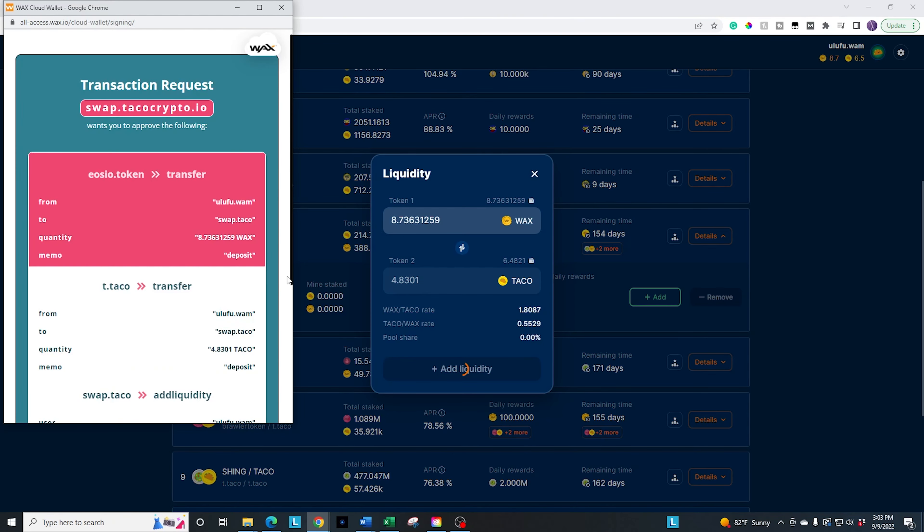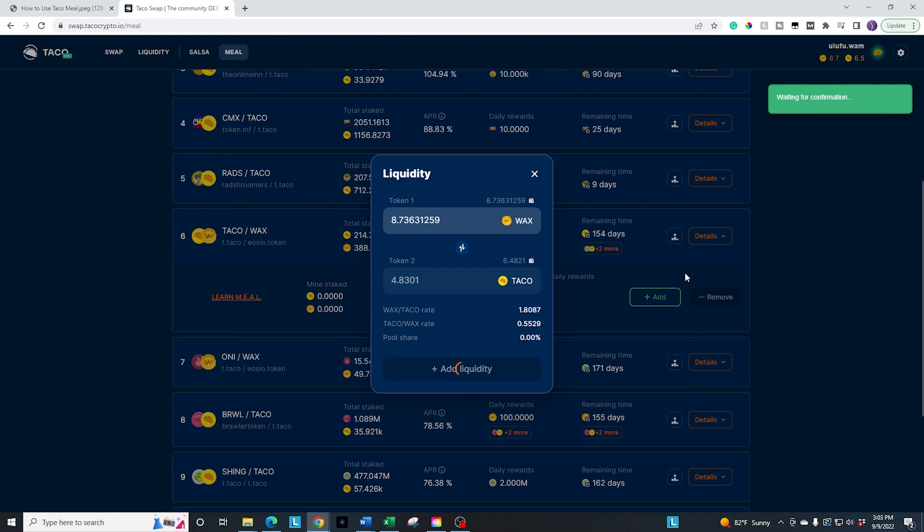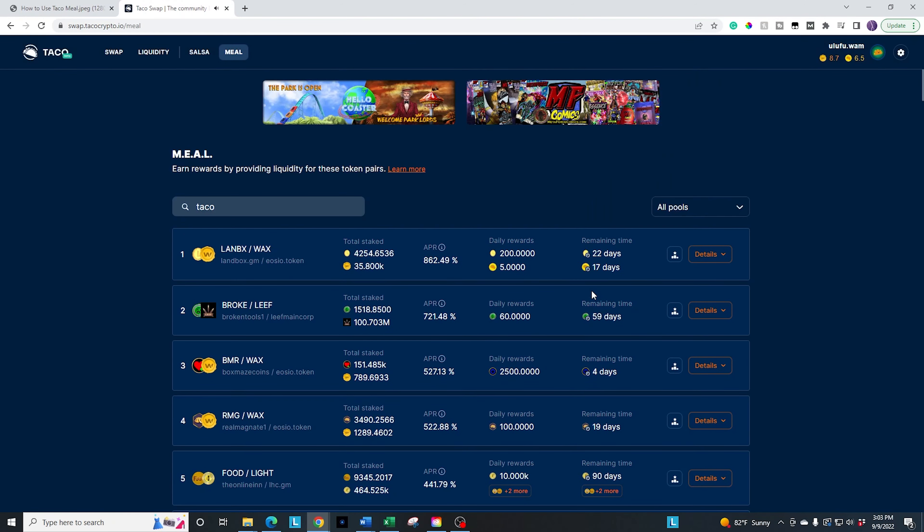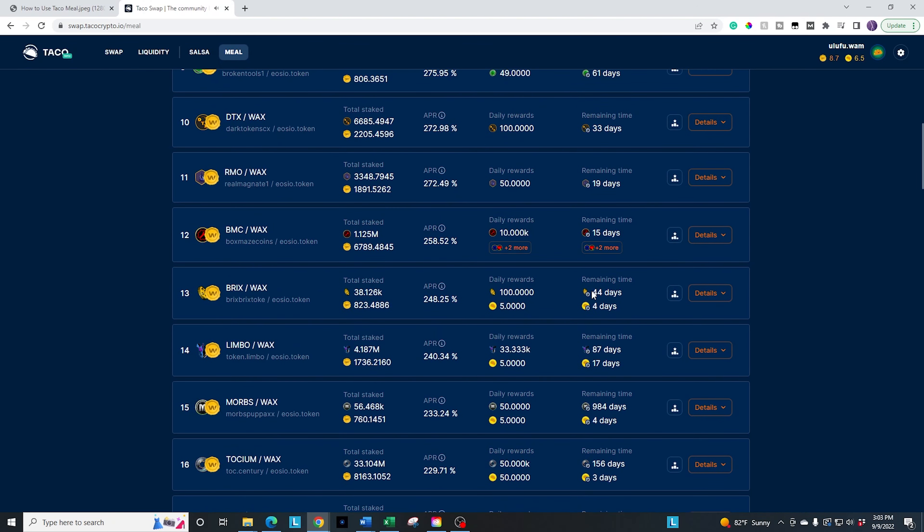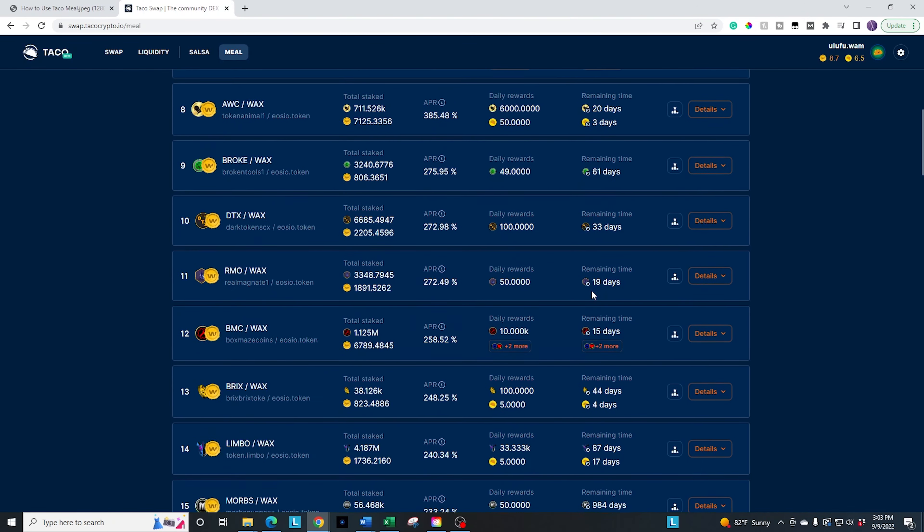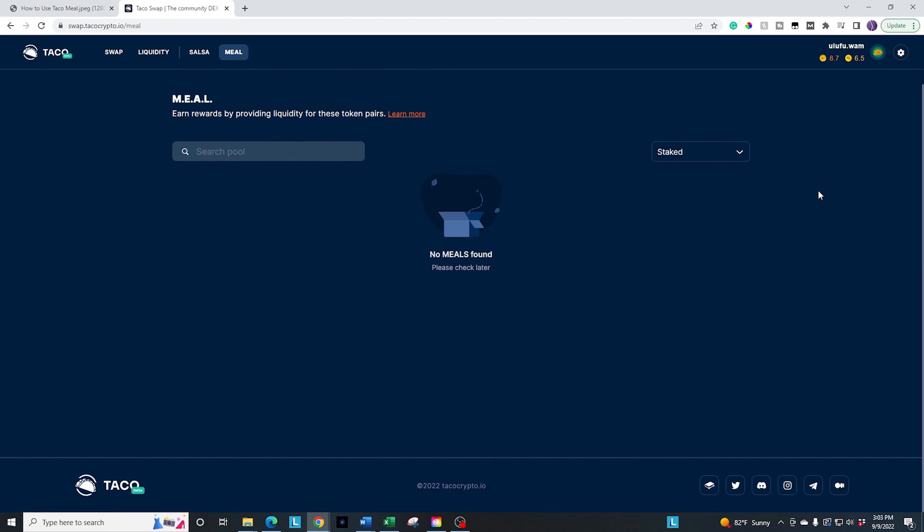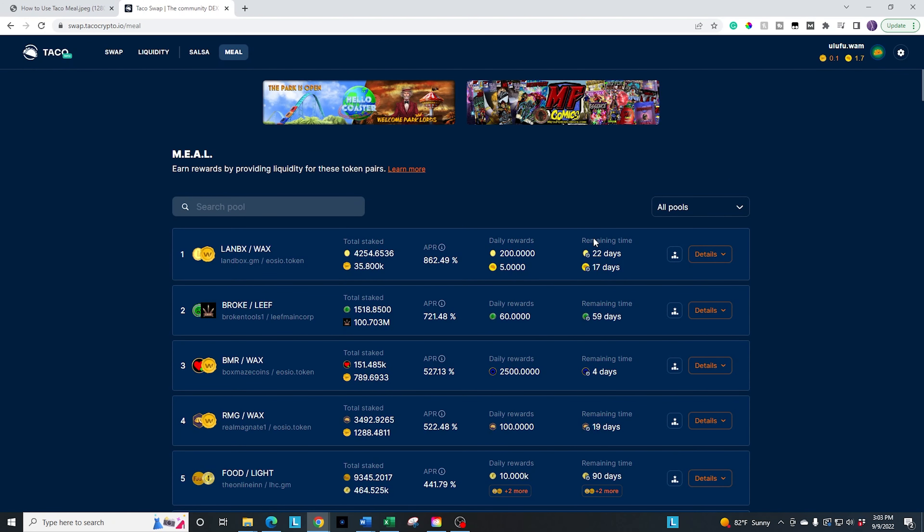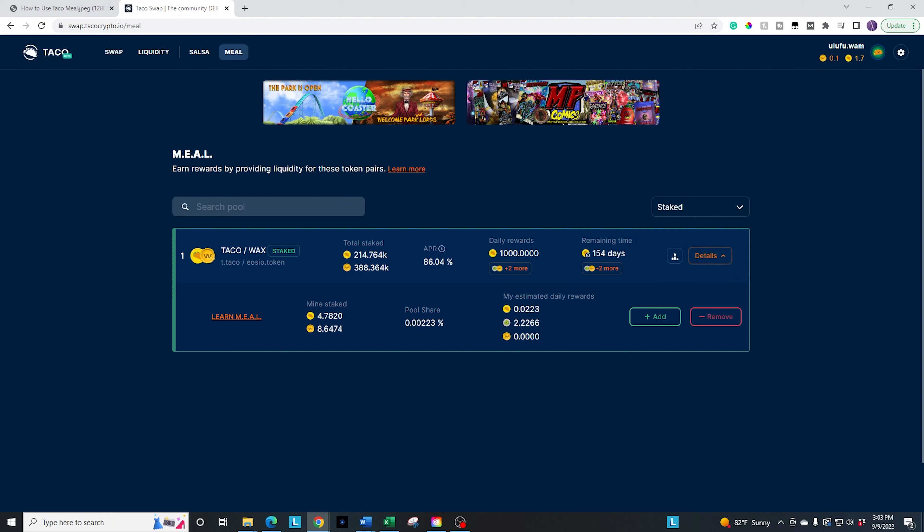And then it's going to let me know, I'm going to have to go ahead and search it again, or I can go through the dropdown and click on staked. And it's only going to show after I hit refresh the ones that I have a stake in, which is the taco and wax. You can see it's staked. You can see the green around it. This pull down is very helpful for the meal. For the salsa, it's not quite needed yet because there's still not a lot of salsas out there. So what I'm going to go ahead and do is click on the details and it's going to show my results.